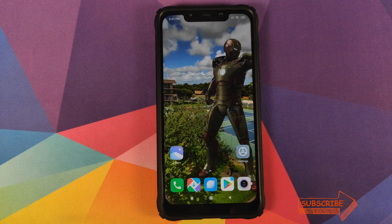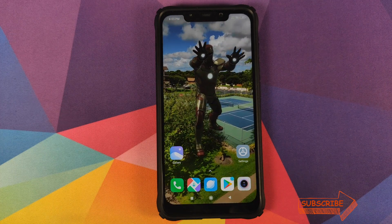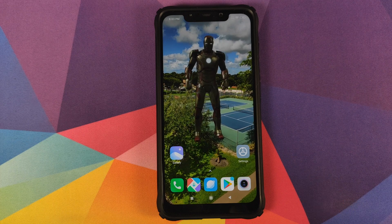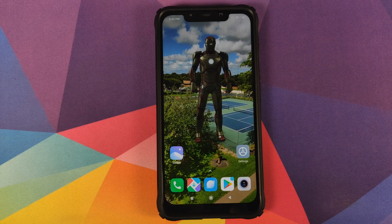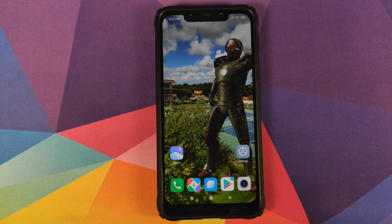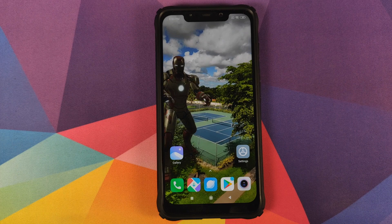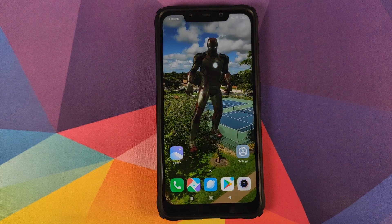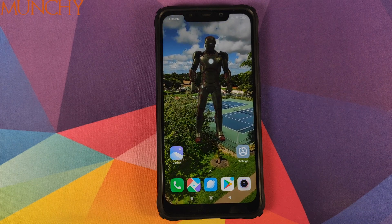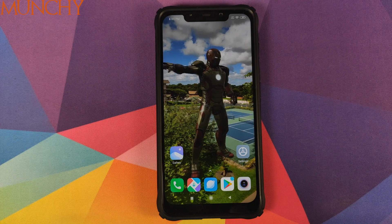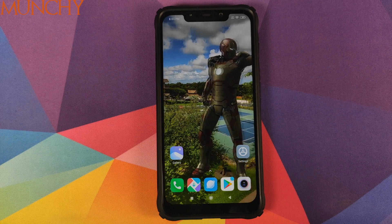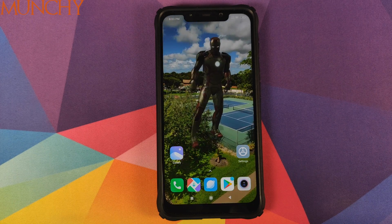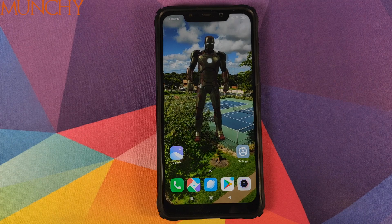That is how you set a live video wallpaper on the home screen and on the lock screen of your POCO F1 running MIUI 11 without having to root your device. I hope my video helped you. Likes, shares, and subscribes are appreciated. Feedback and comments are more than welcome.